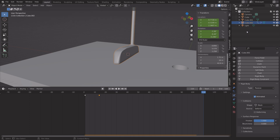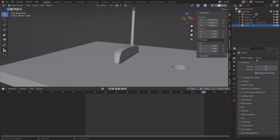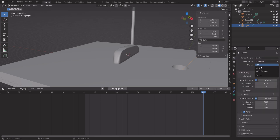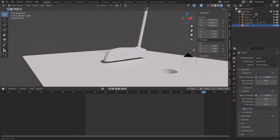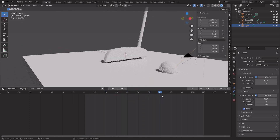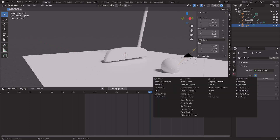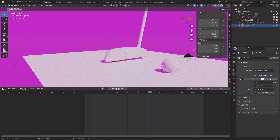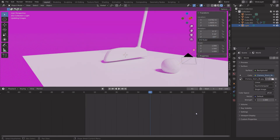Next, set up the lighting — turn the light into a Sun and set the strength to 5. Use the Cycles render engine and the GPU if you have one; otherwise keep using the CPU. Set up a background image as well — you can find free background images in the link in the description.